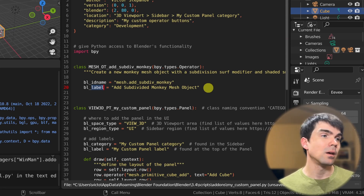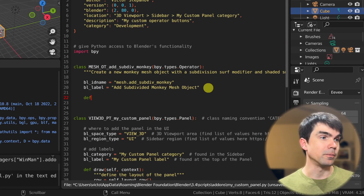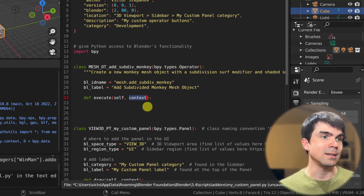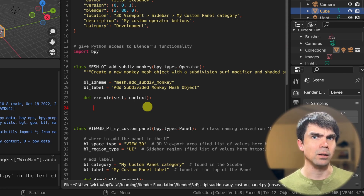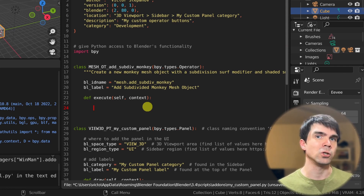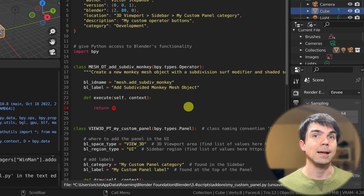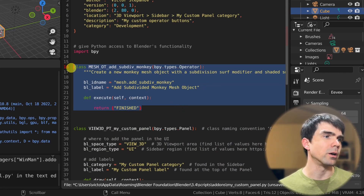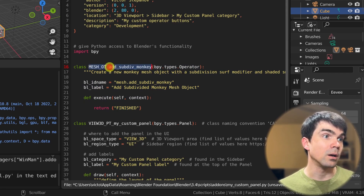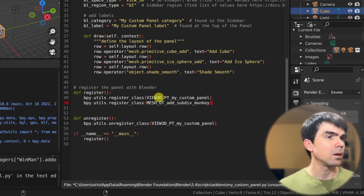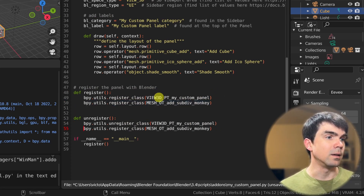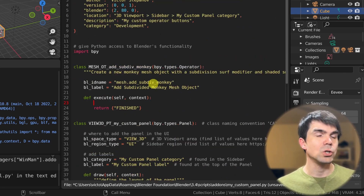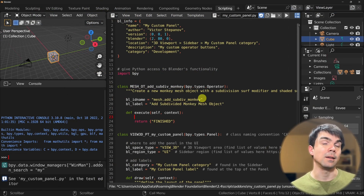Now we need to define an execute method that will run the logic of our operator. We pass in 'self' — the instance data for this class — and 'context'. I'll keep the body without any functionality for now, just to show registration. We need to return a set containing the word 'finished'. Then we register our class alongside the panel registration and add the unregister call above it.